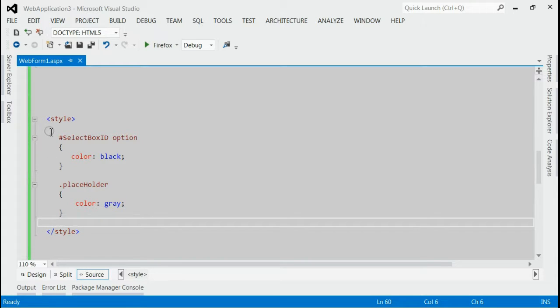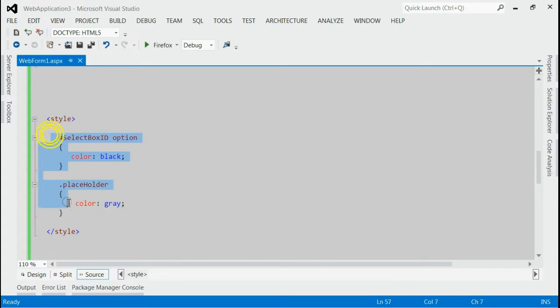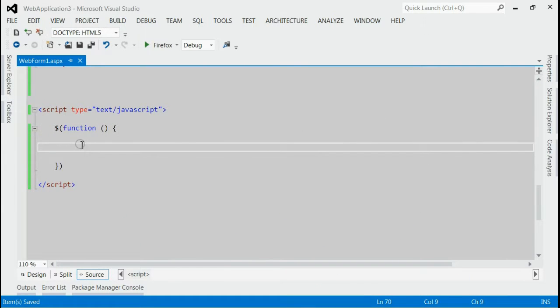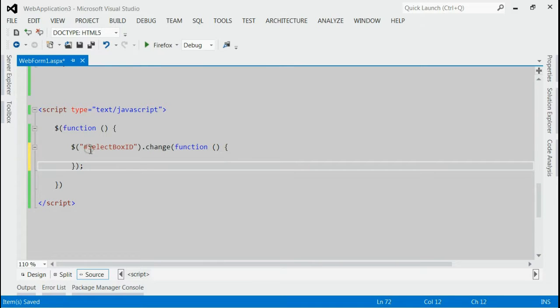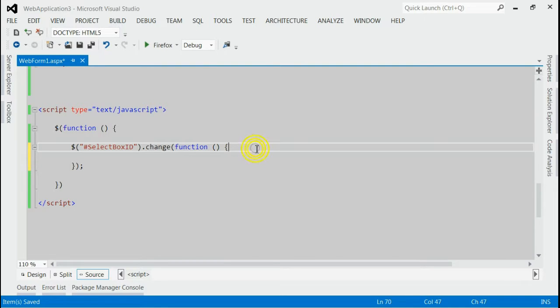Now let's use jQuery and these two styles for making placeholder for the select box. Inside script part, first of all we have to listen the change event for the select box. For that we have created the change event and inside change event we have to write following code.